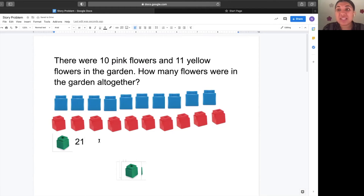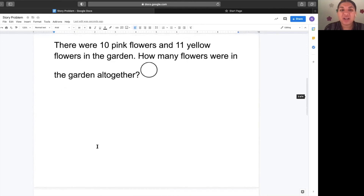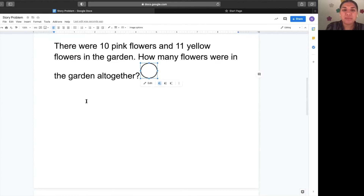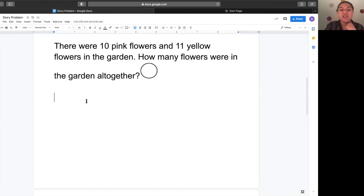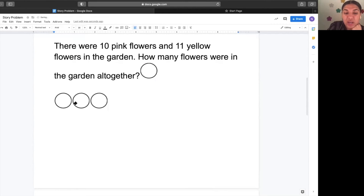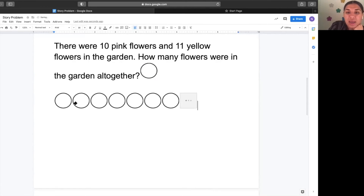Now we're going to solve the same problem using a different strategy. We're going to use our nice neat circles. Get ready to solve with our nice neat circles. What happened first in the problem? Yes, there were ten pink flowers. Let's go ahead and represent the ten pink flowers with how many circles? Ten circles. Get ready, go. One, two, three, four, five, six, seven, eight, nine, ten. Awesome.